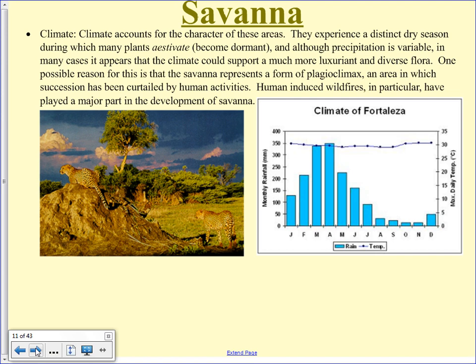In the savanna, termites will go after seeds, dead leaves, living leaves, live trees — any plant material they can get. That's a big problem if you're a plant making seeds, because termites destroy a lot of them. So plants in the savanna make uncountable numbers of seeds when they go to seed, so that at least a small percentage have a chance at germinating and not being eaten.